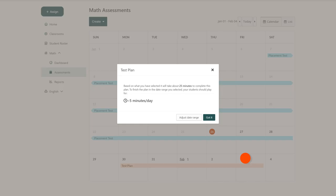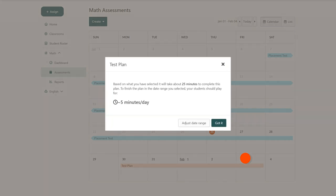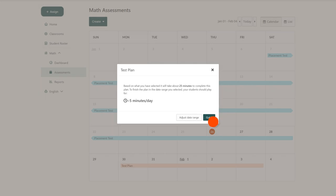The pop-up that appears will tell you exactly how long your students will need to play Prodigy per day to complete your plan. You can click adjust date range if you want to make adjustments or got it if everything looks good.